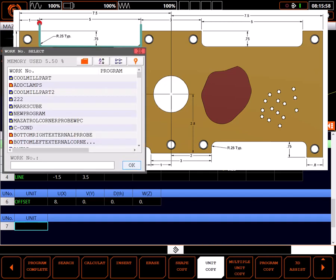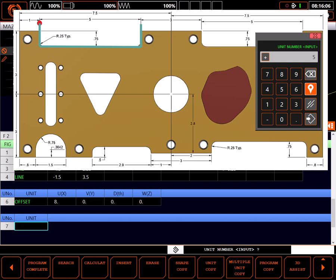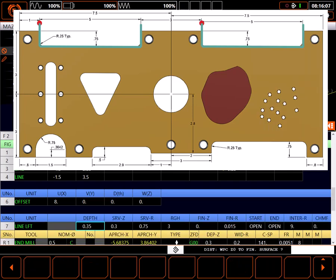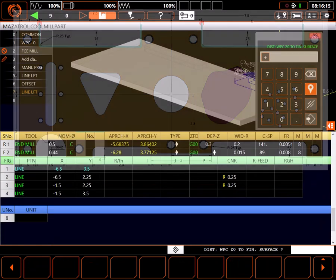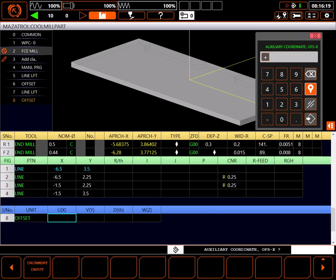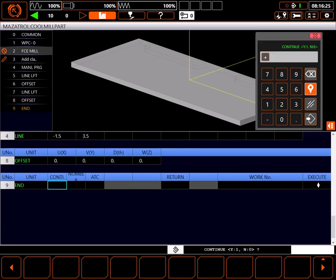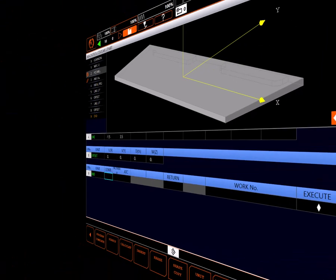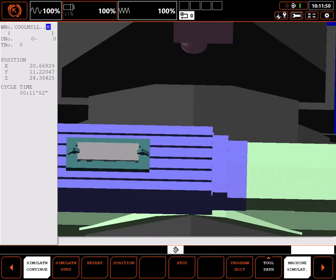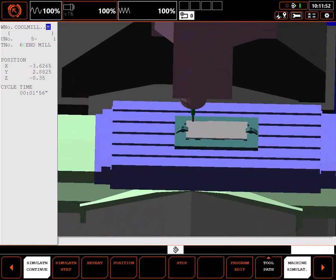When copying from the existing program, just hit OK without selecting a program. Then enter the number of the unit to be copied. Be sure to add another offset unit with all zeros. This shifts zero back to its original point, required for the rest of the program. Graphics now show we have both contours.